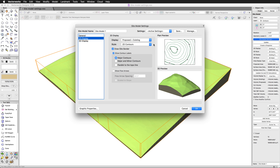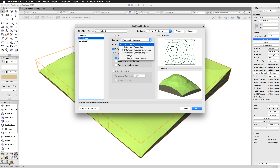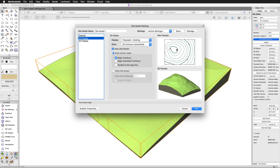Beneath the display, we have the style. Since we're in the 2D display pane, we have the 2D options. Each of these display types has different options. 2D contours can be drawn directly as generated or smooth for a more realistic look. This is 2D contour smooth — you'll see a slight update here, just trying to give you an idea of generally what it'll look like. The actual update to your site model won't take place until you click OK and the site model updates again.